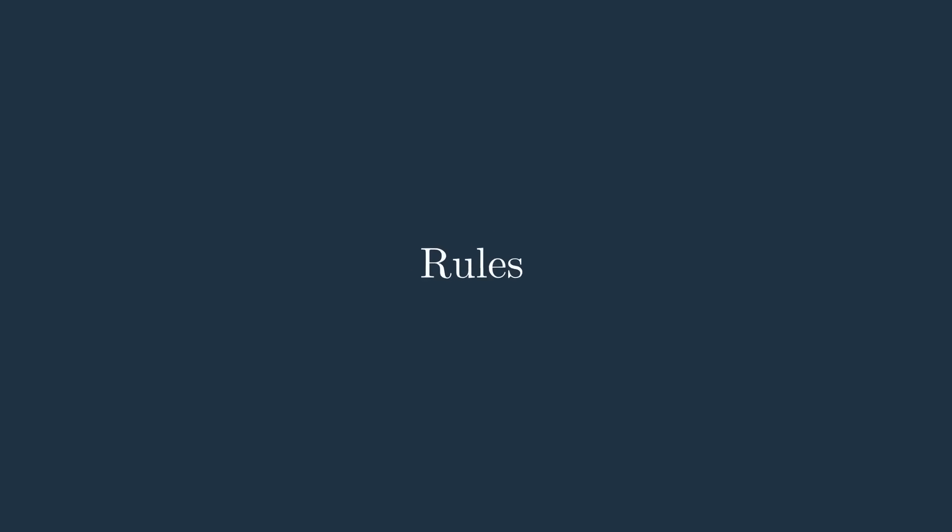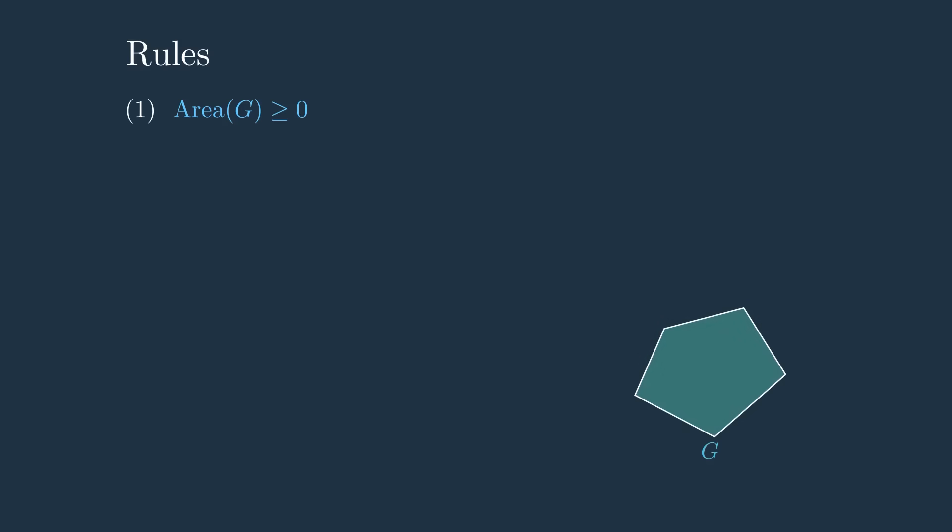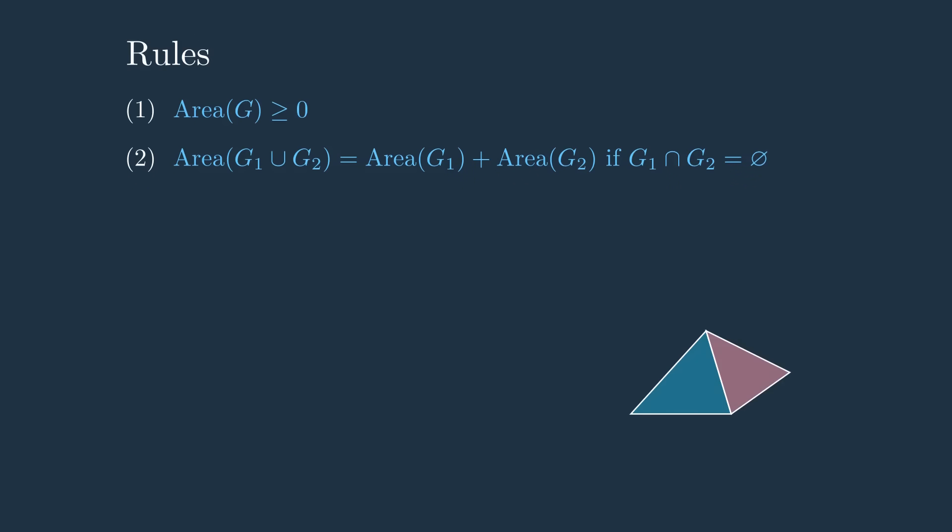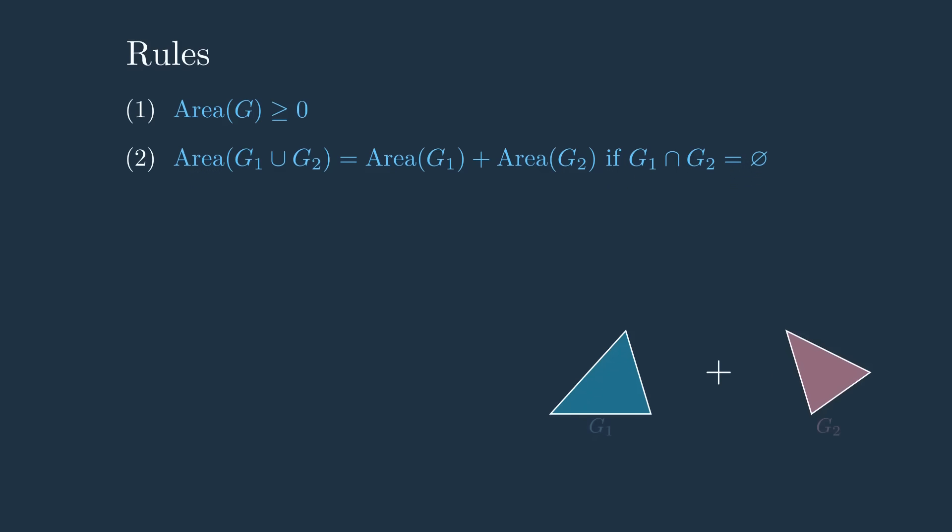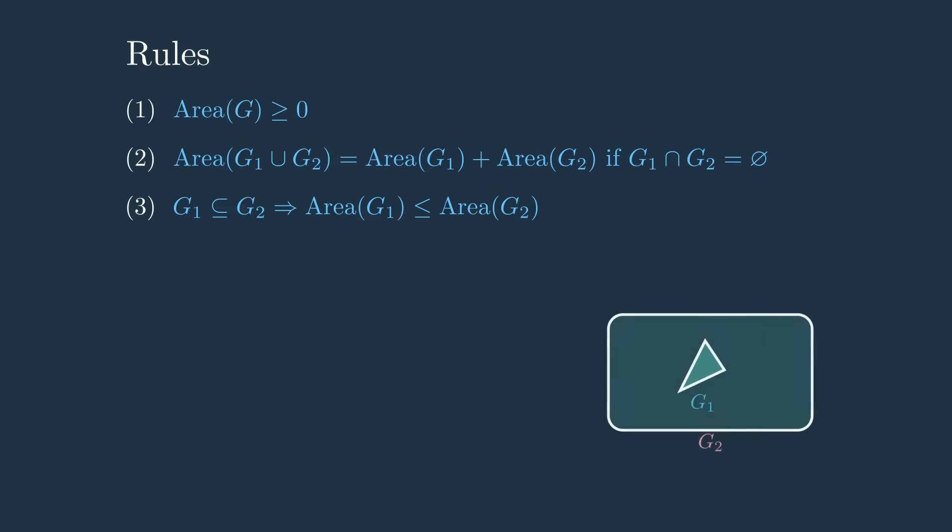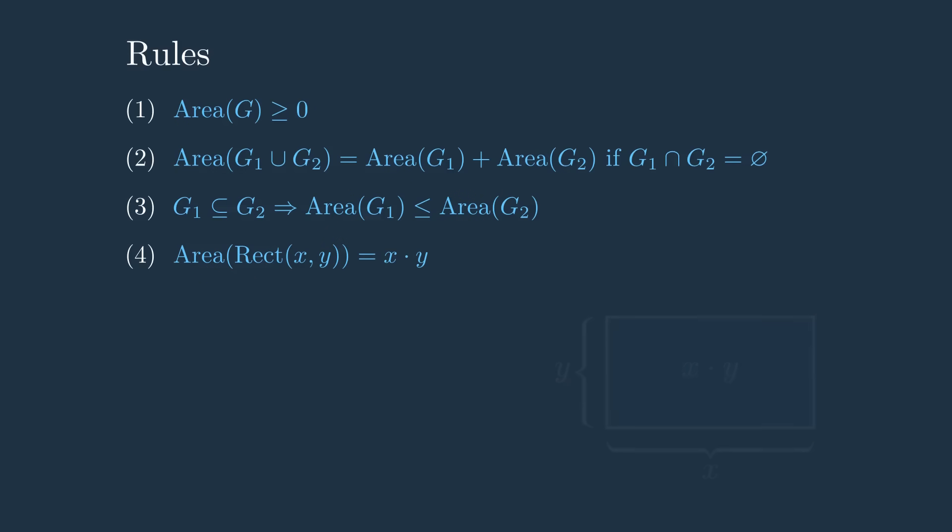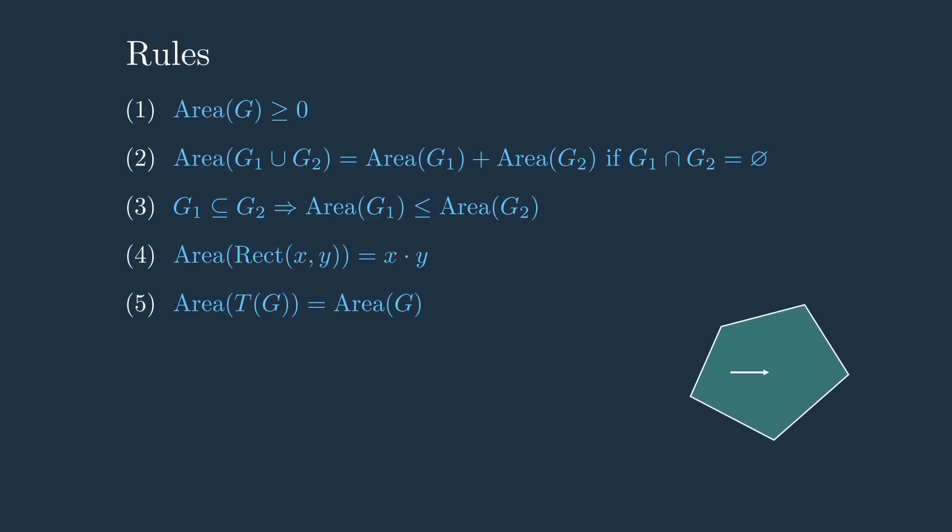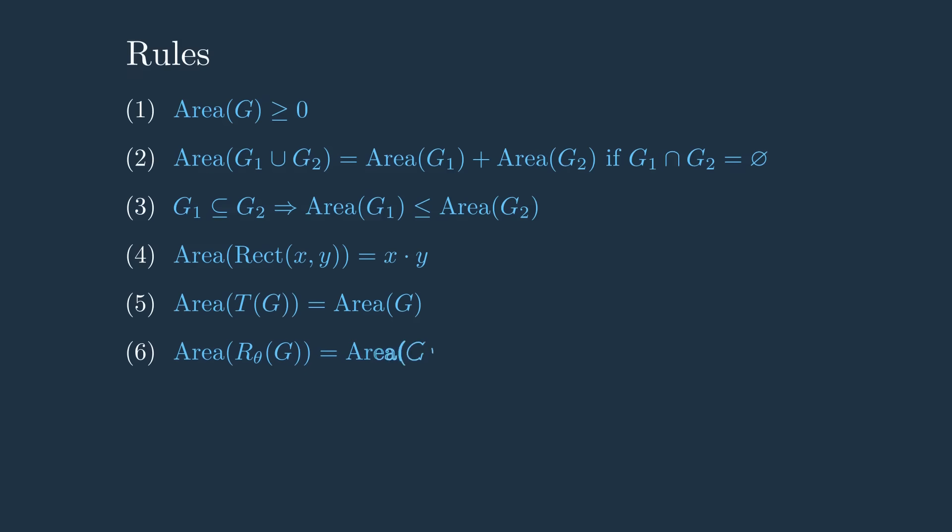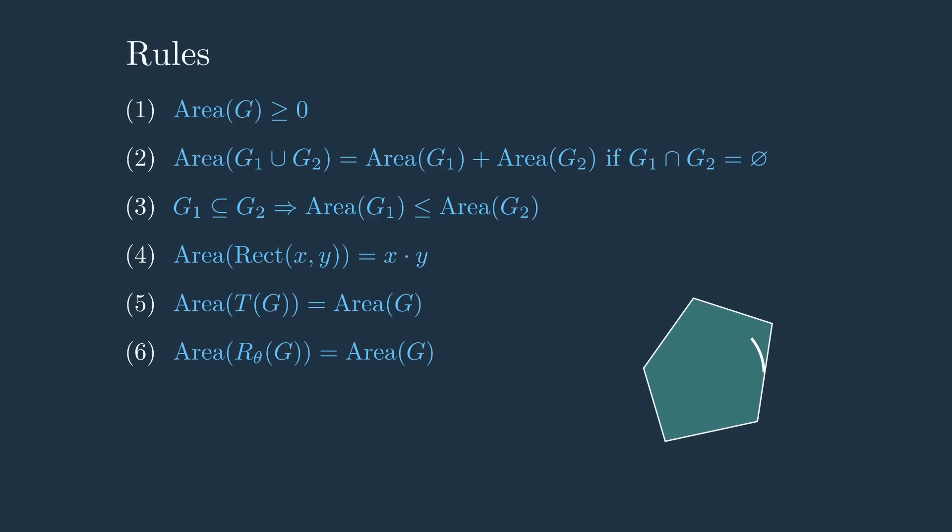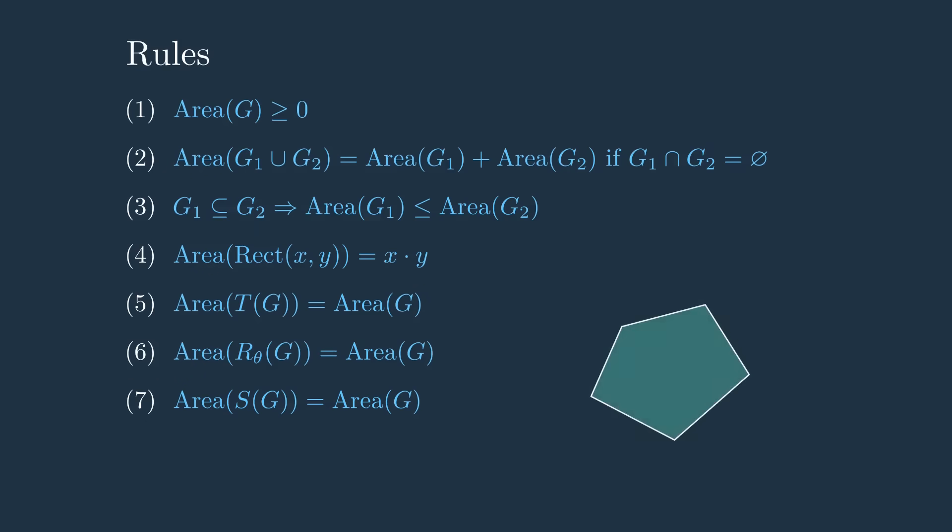Now let's talk about some basic rules of areas. First, the area of any shape is always non-negative. Second, if two shapes don't overlap, the area of their union is just the sum of their areas. Third, if one shape is contained inside another, its area can never be larger—this is called monotonicity. Fourth, for rectangles the rule is simple: base times height equals the area of the rectangle. And finally, area does not change if we move, rotate, or even reflect the shape. These rules form the foundation of everything that follows, and we will rely on them in the proof section coming next.